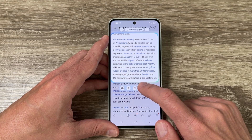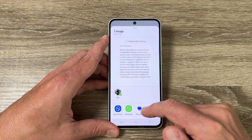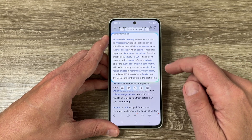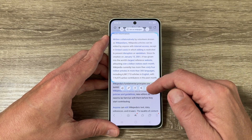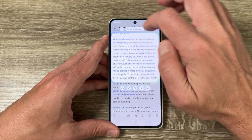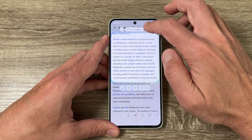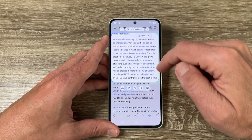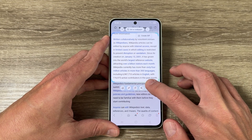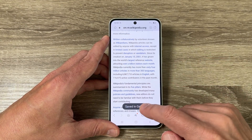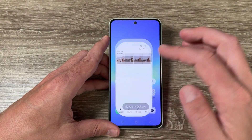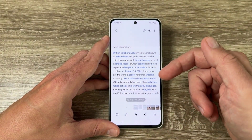We also have the share button — you can share it on social media pages. Or you can save it. At the top we have text select, set as wallpaper, and create a GIF. Now I will save the picture — it goes to the gallery, and here is my screenshot.